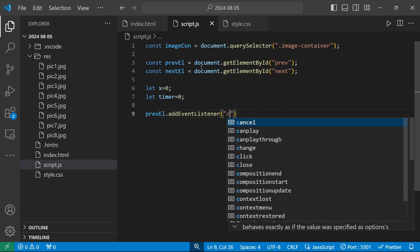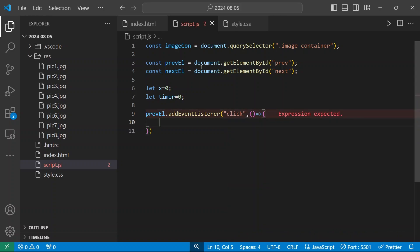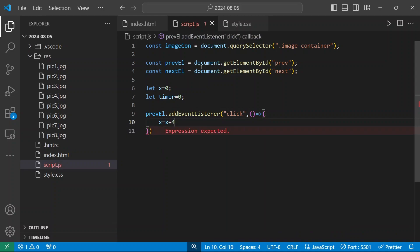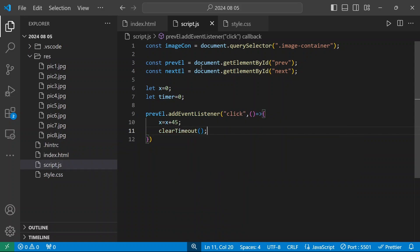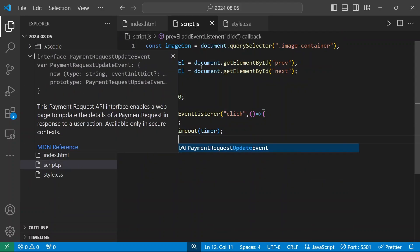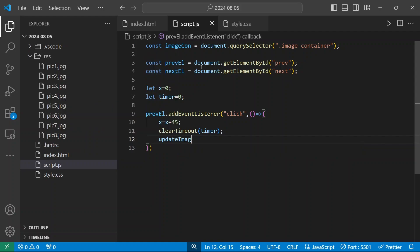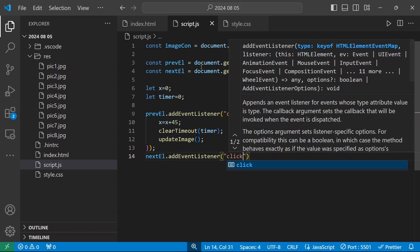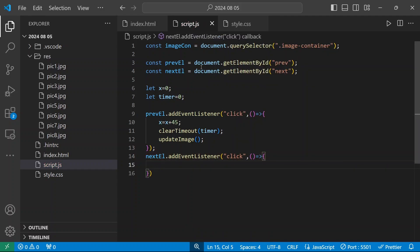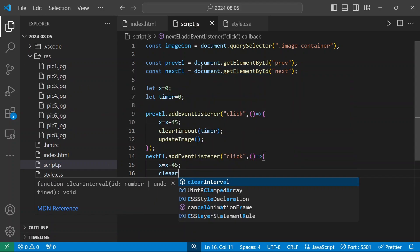I'm going to create two variables: x equal to 0 and time equal to 0. For the previous button click event, I'll increment x and call the updateImage method. When you click the next button, x will be x minus 45, then clearTimeout is called.